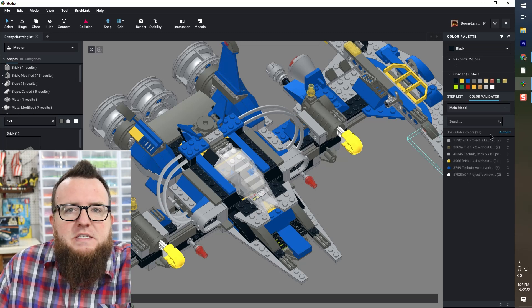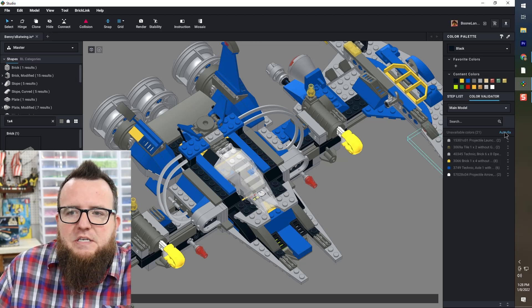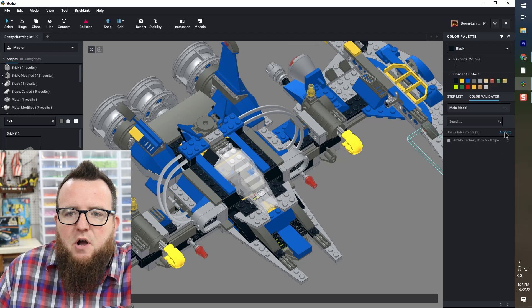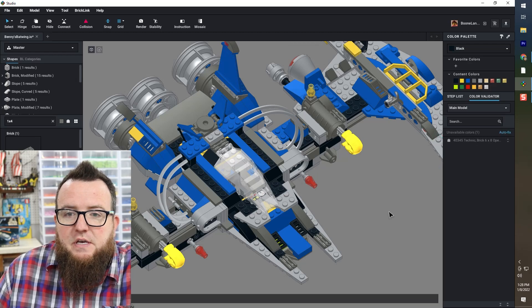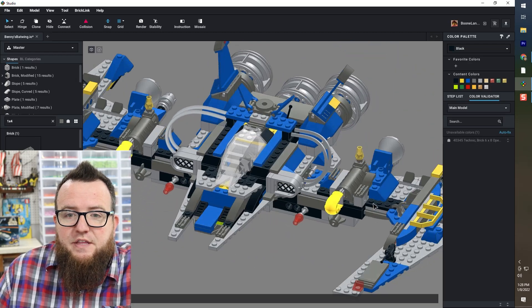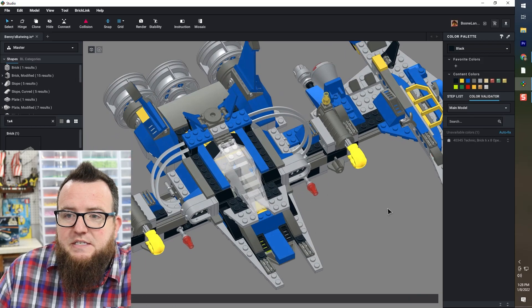Now for the rest, I'm going to go ahead and hit autofix and see what happens. If I click autofix, now there is nothing left on the list except